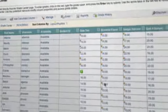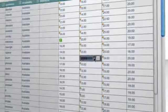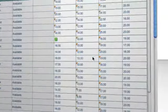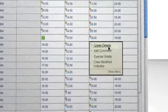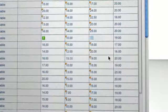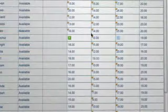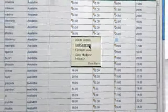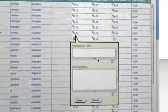Entering grades has never been easier. Simply enter them directly into the grid. You can make an exemption for a student or add comments all in one place.